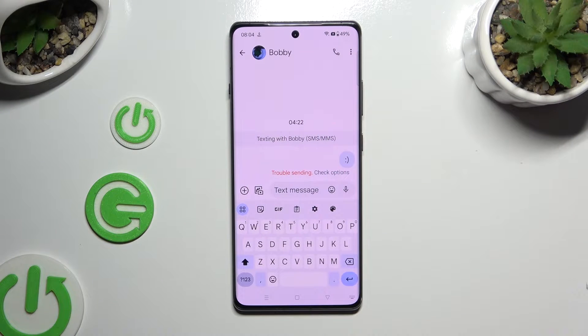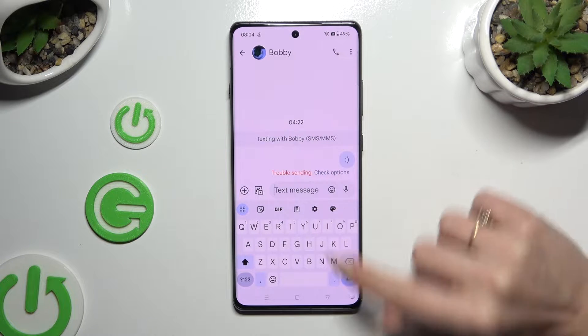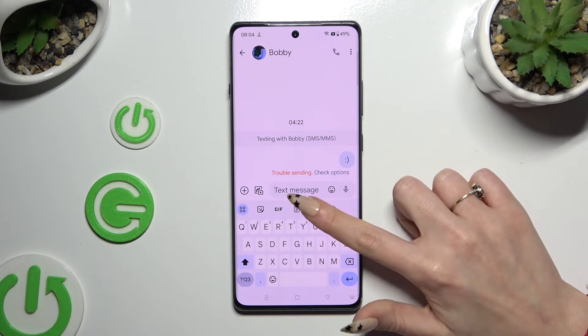You need to begin by launching your keyboard. When you're ready, click on the gear icon at the top of it.